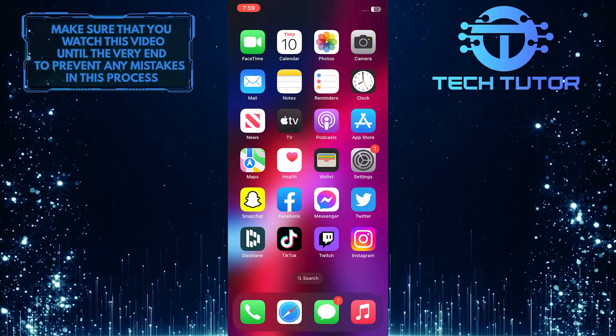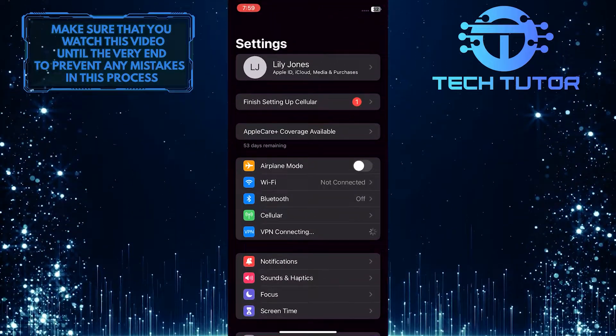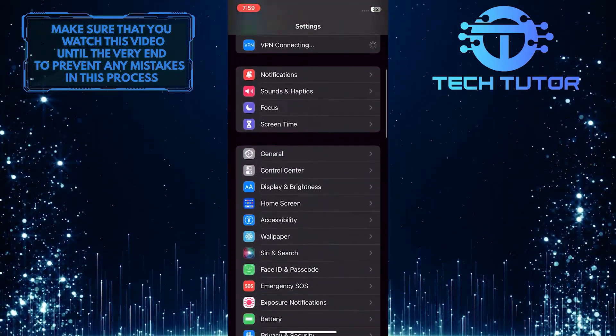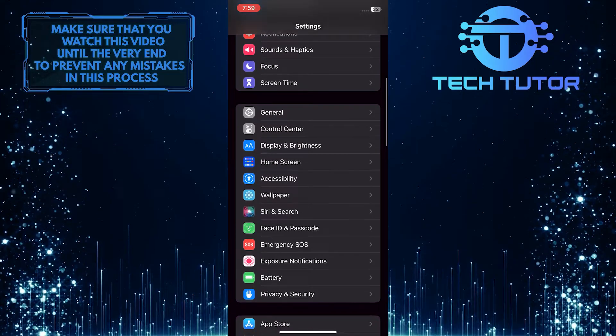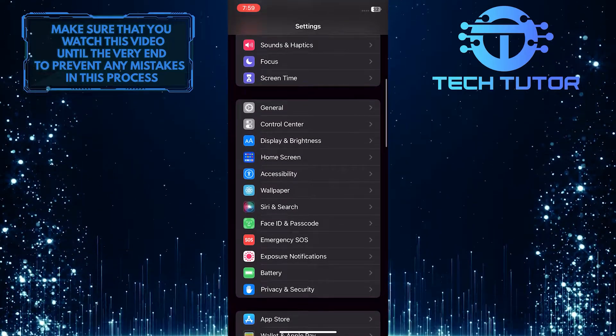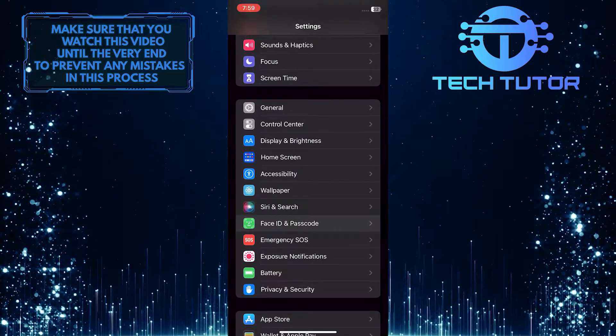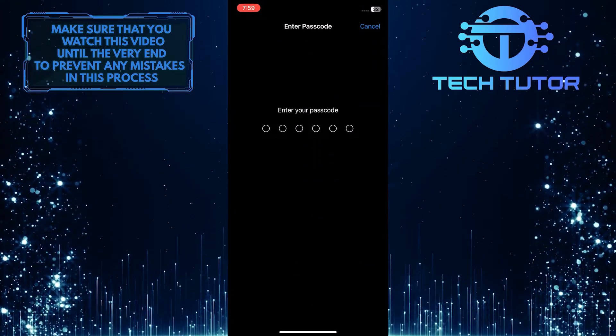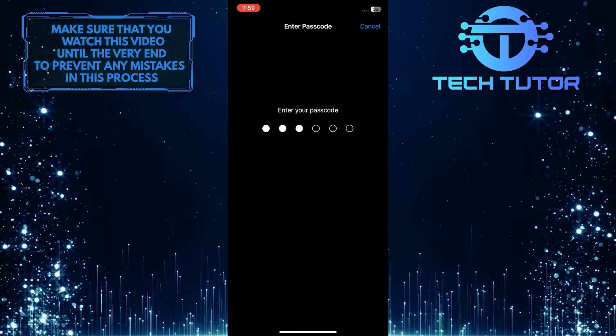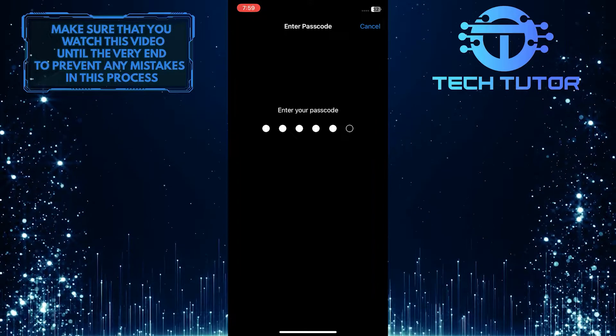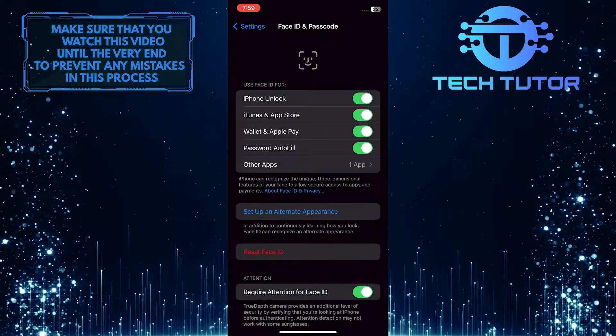To get started, open up the settings, scroll down, and tap on Face ID and passcode. And now I'm going to enter my password.